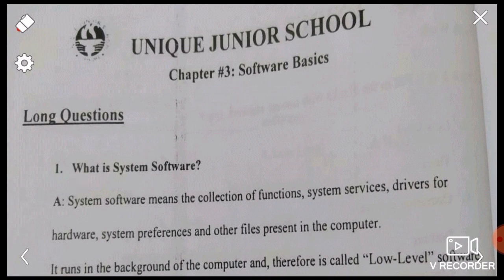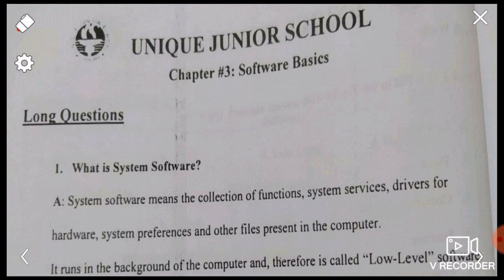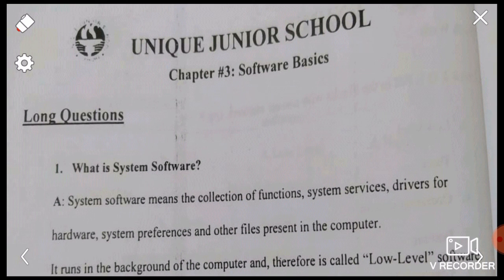Question number one: what is system software? Answer: system software means the collection of functions, system services, drivers for hardware, system preferences, and other files present in the computer. It runs in the background of the computer and therefore is called low-level software. System software का मतलब है वो सारे functions का collection — system services, hardware drivers, system preferences, और computer में मौजूद files — यह सब background में run करता है, इसलिए इसको low-level software कहते हैं।